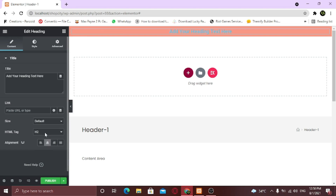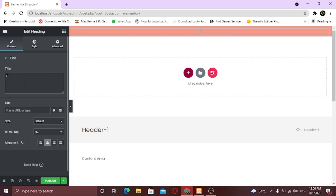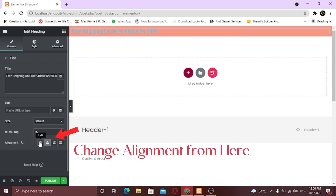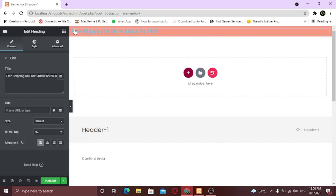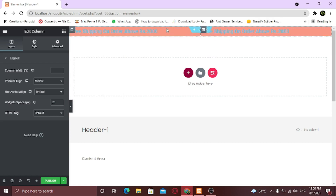Now I am going to tweak some settings for this widget — like colors, font and stuff like that. Then I am going to duplicate this column so that I can add content in it too.